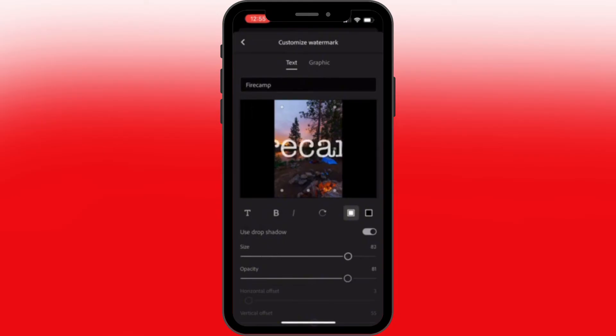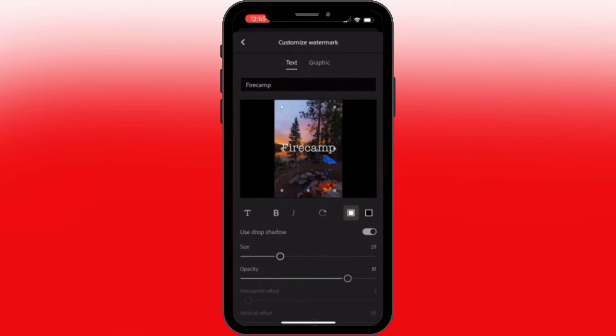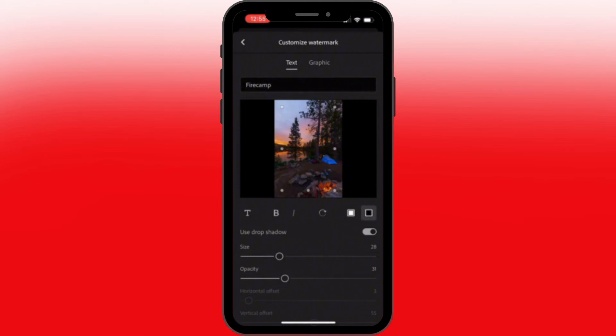You can customize the size by making it bigger and smaller. Let's, this one will do. And also fix the opacity, let's keep it this way. You can also make it darker or lighter, use a drop shadow, and make it more bold.